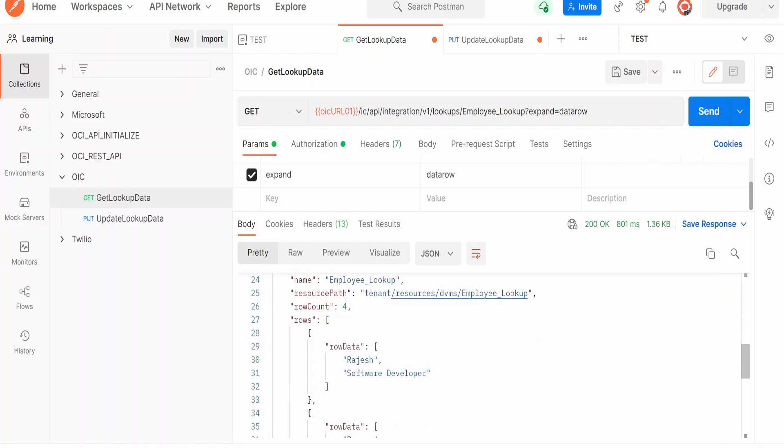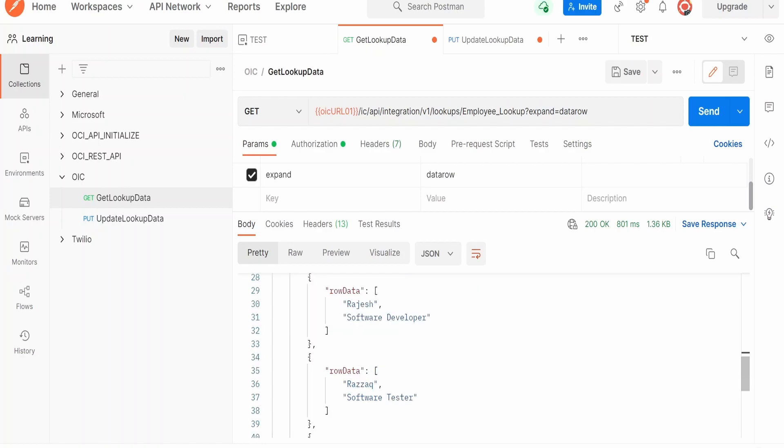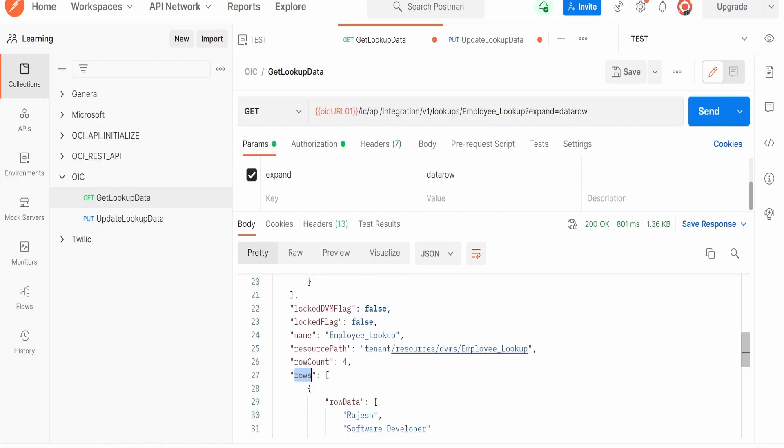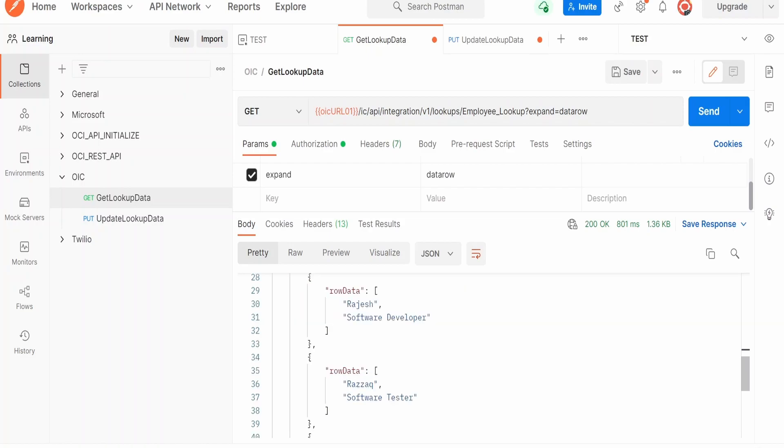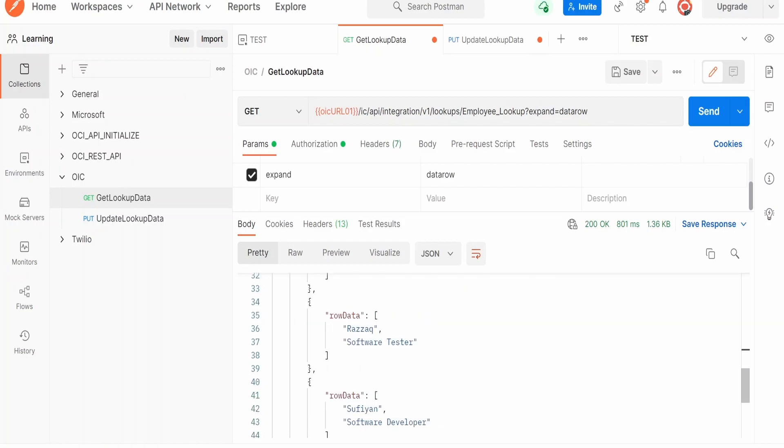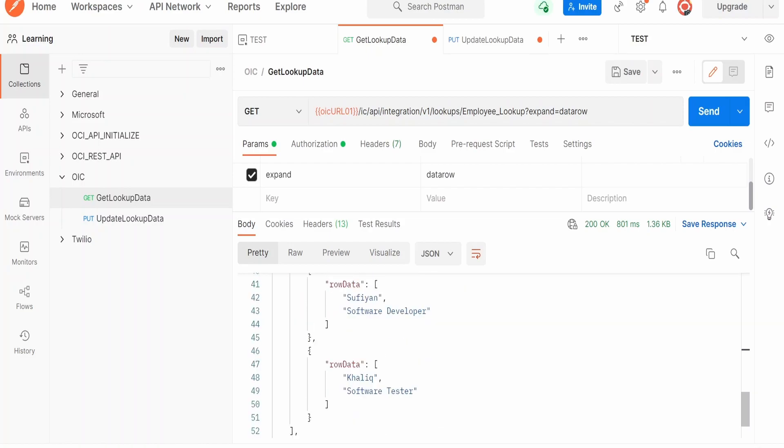Now if you see, there is a section called as the row. So here we are having four rows. The count is available over here, row count, and the row values like Rajesh software developer and three more employee details what we have over here.